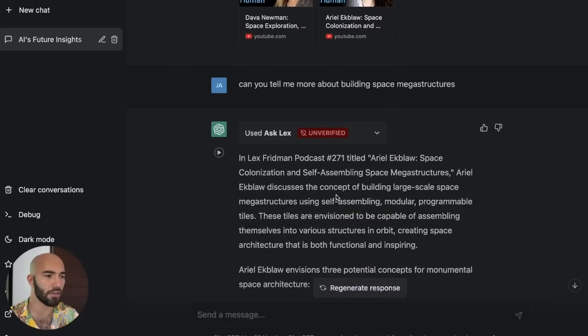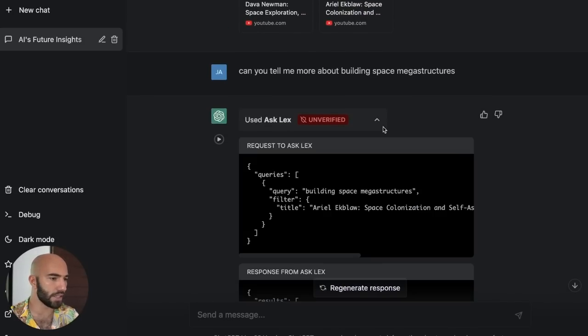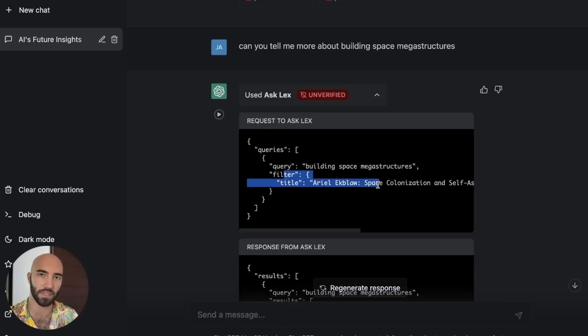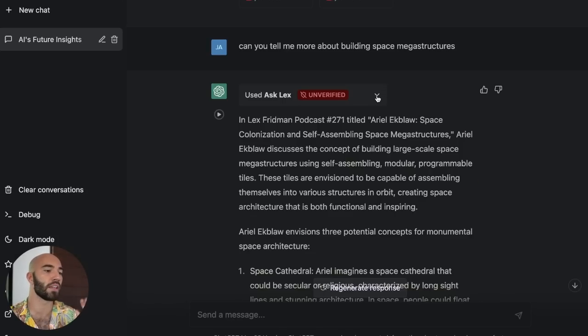And then down here, it's doing a search and it's also filtering for that particular episode because it knows the information is in there. So you can see a little bit of how this is working. But let's maybe dive into a little more detail on how I actually built this.